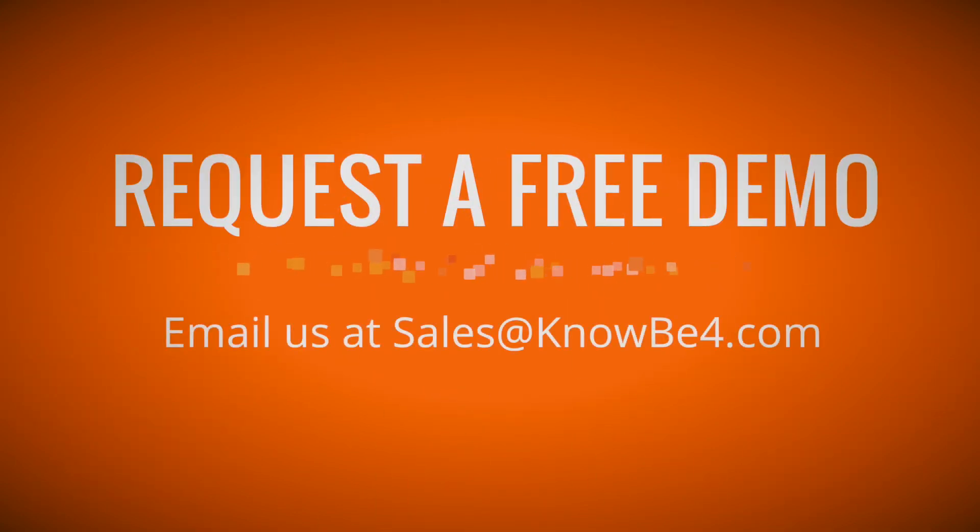To request a demo of KnowBe4's simulated phishing and security awareness training platform, simply email sales at KnowBe4.com and we'll get you scheduled as soon as possible. Thanks for watching.